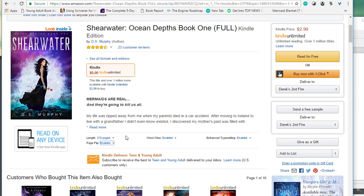This is an issue because in the fall of 2016 a lot of authors reported a significant drop in page reads. It was about the same time that Amazon unveiled its page flip program, so the hypothesis was that people were skipping over parts of the book in page flip and it wasn't counting the page reads, so a lot of authors saw a big drop in their income.